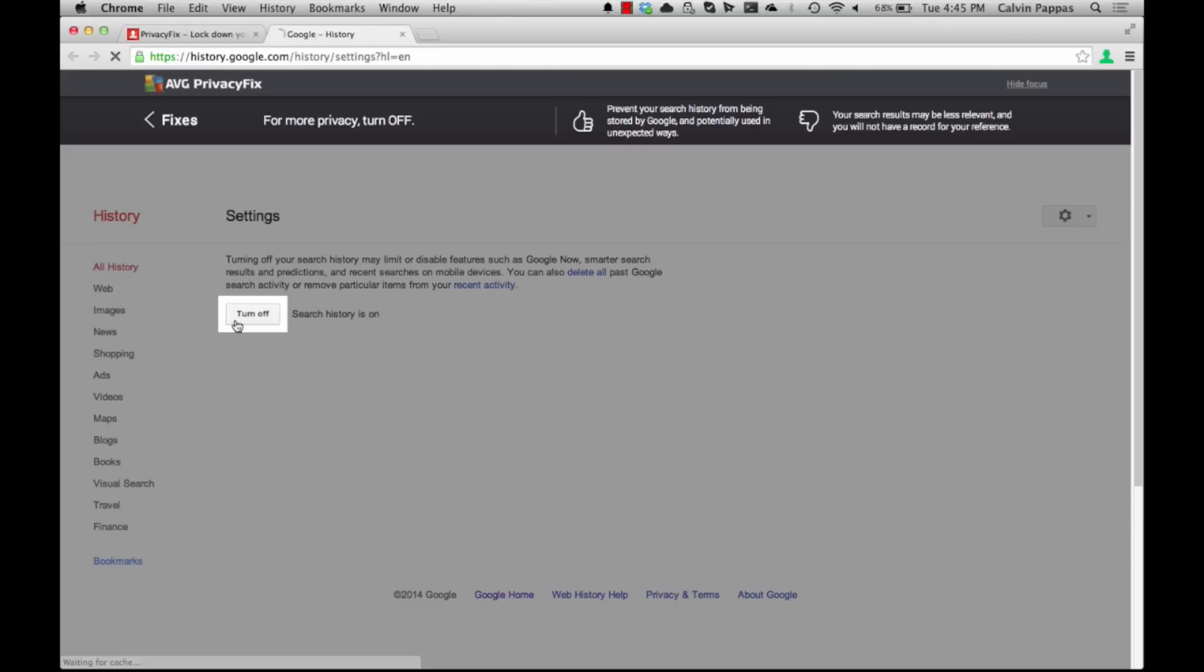Once logged in you'll see a setting to turn off your search history. This prevents Google from collecting information about the searches that you do.